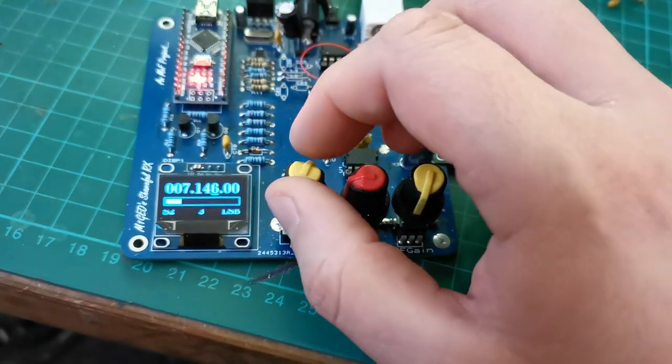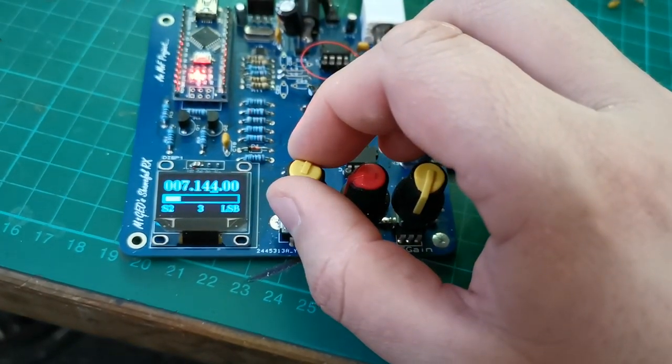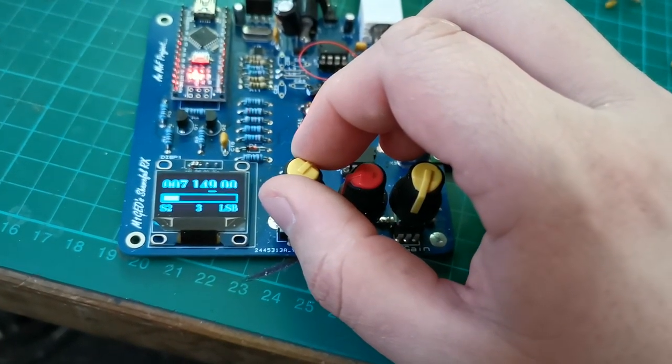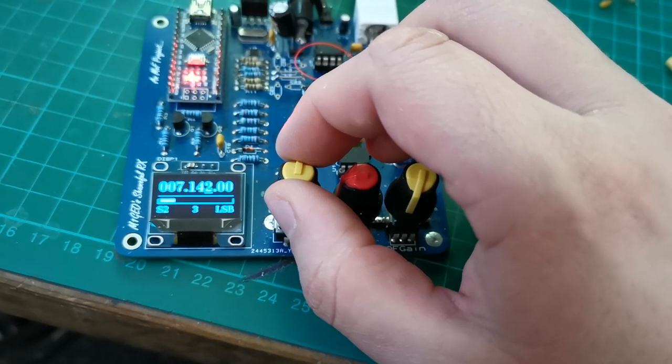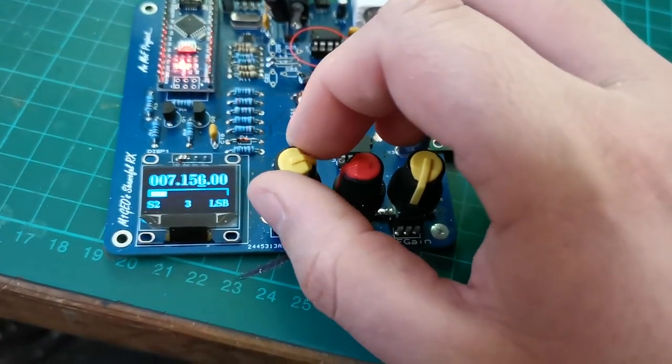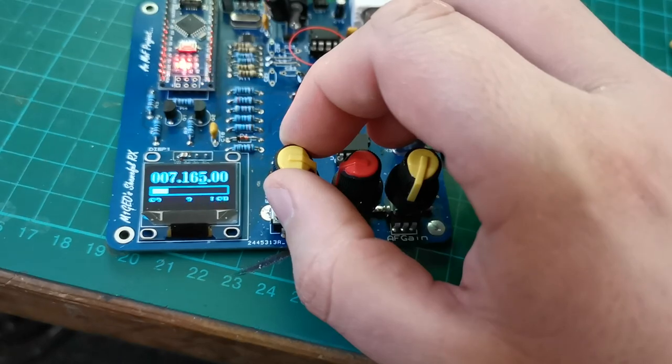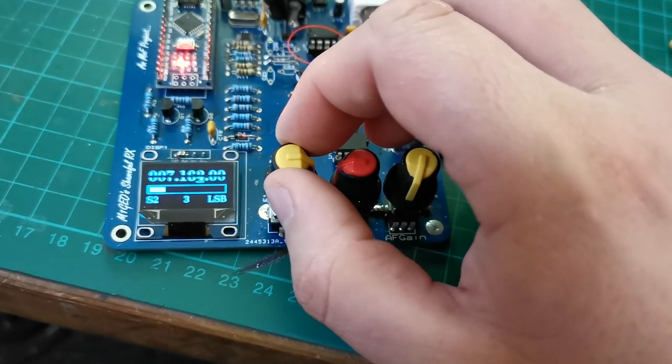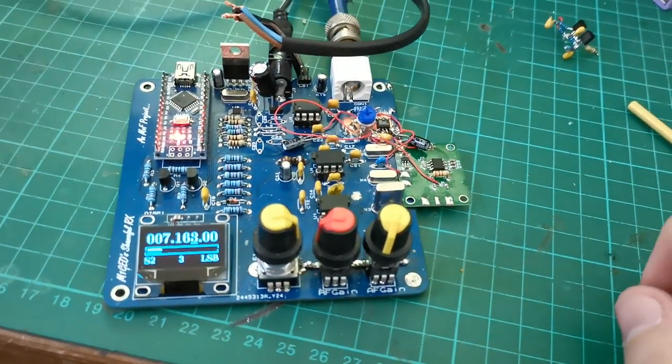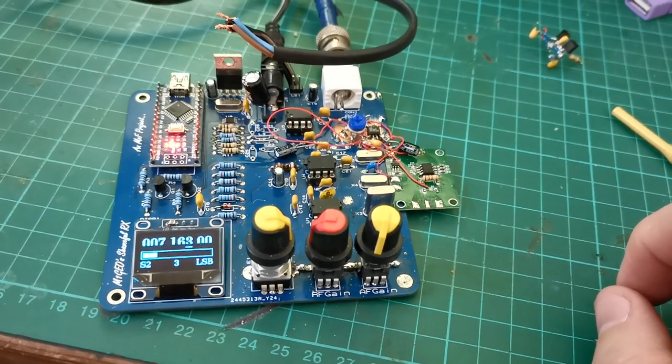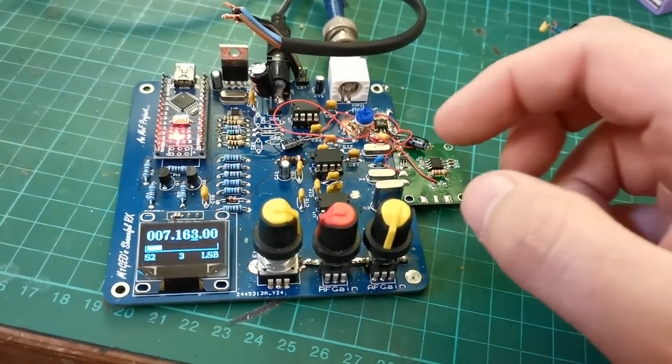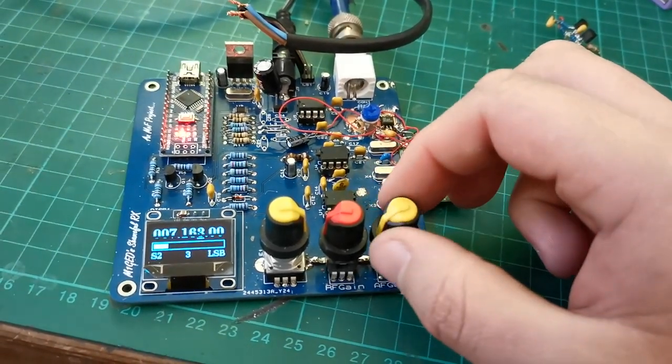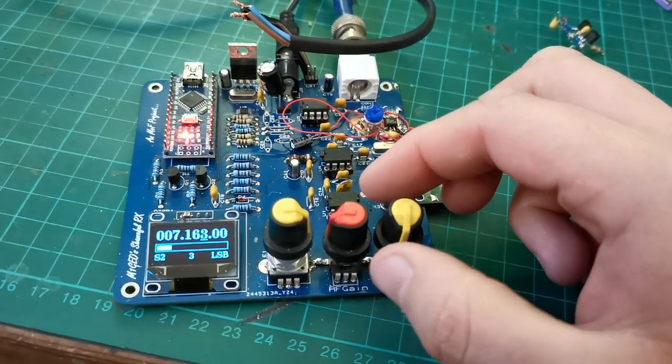And then one sideband. Quite coarse steps, but there we go. So you've got plenty of audio gain if you need it.